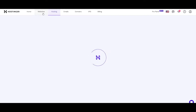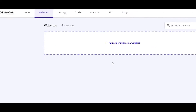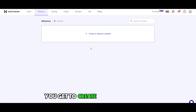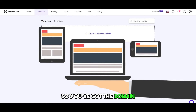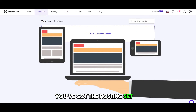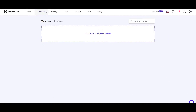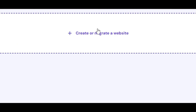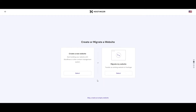Next, click on Websites, and over here you get to create your own website. So you've got the domain, you've got the hosting set up — everything is all good. Now we go ahead and create a website. Simply click on the button and click on 'Start Now'.